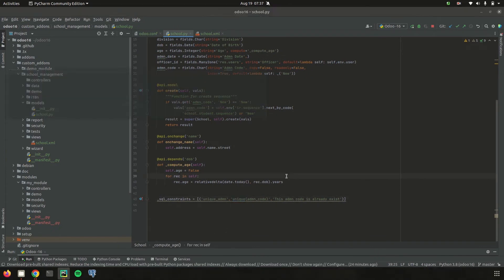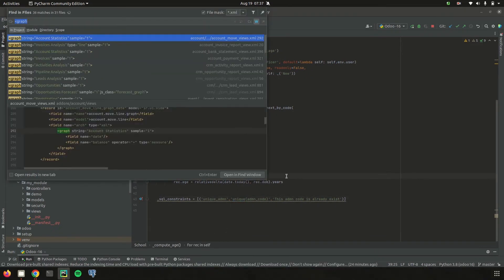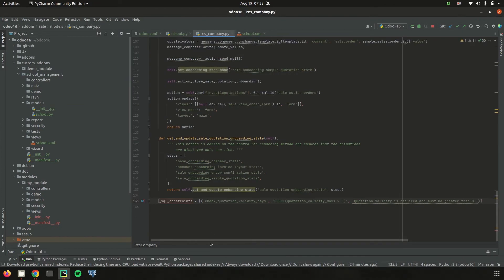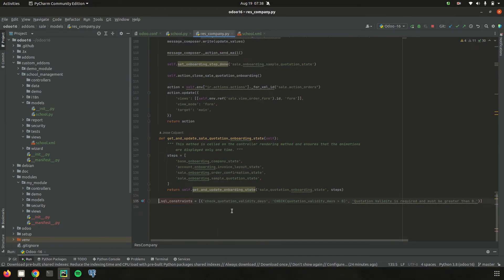Likewise we can add another constraint. I will show you about the check constraint. Here we can see that the check constraint is added with a name like 'check_quotation_validated', and then the variable 'check' followed by a condition such as 'quotation_validated > 0', and then an error message. Like this we can add check constraints too.